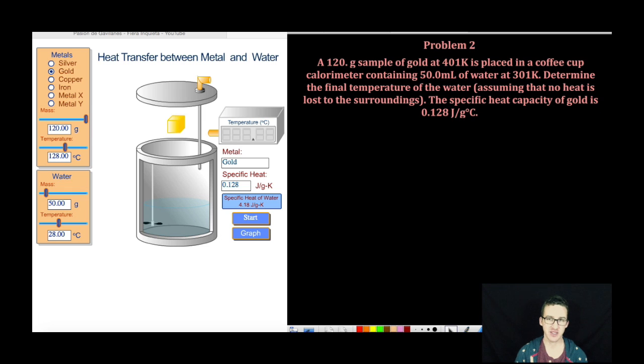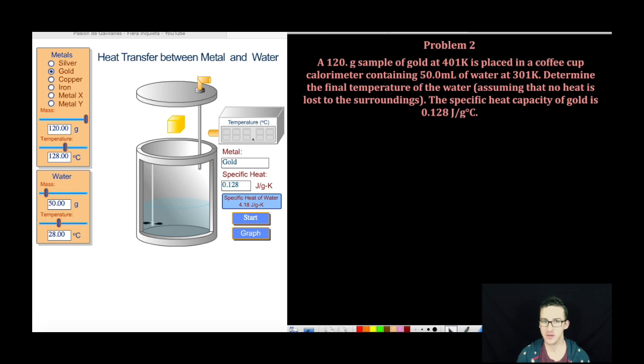Hey, what's up everybody? It is Mr. Boylan, and we are going to work through our second problem here for calorimetry.